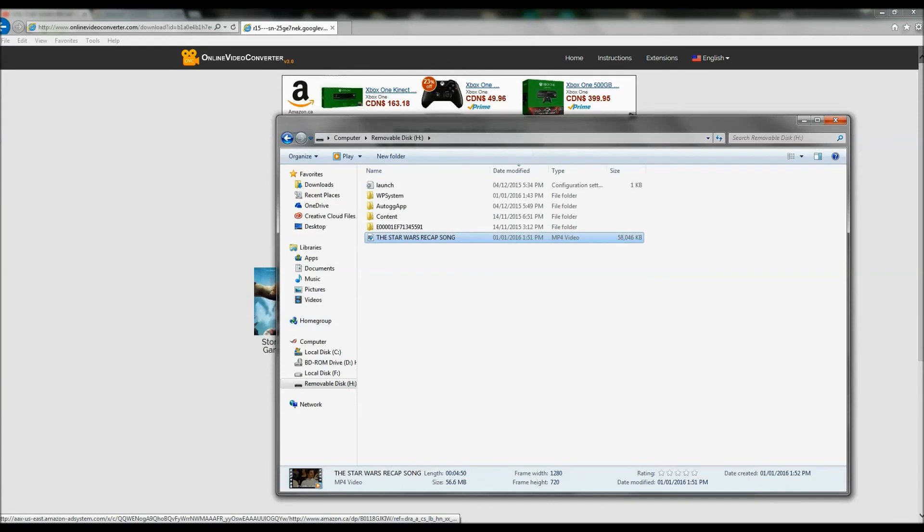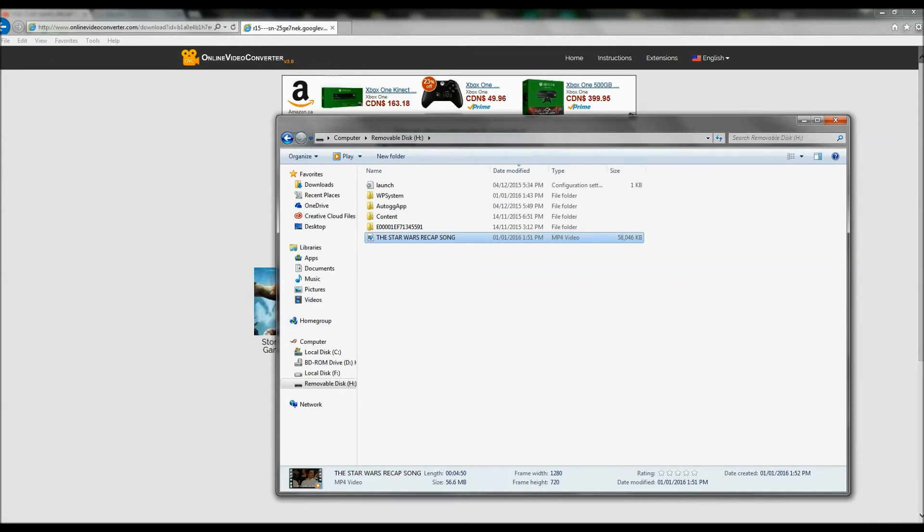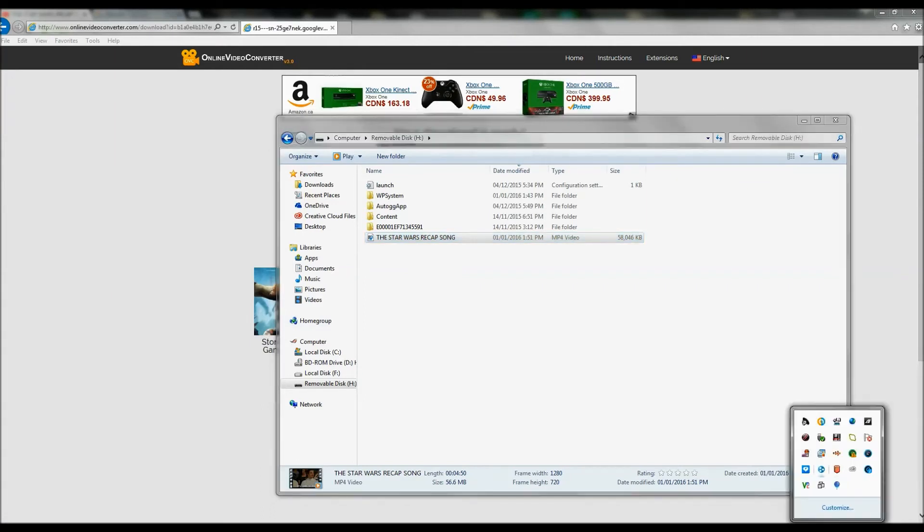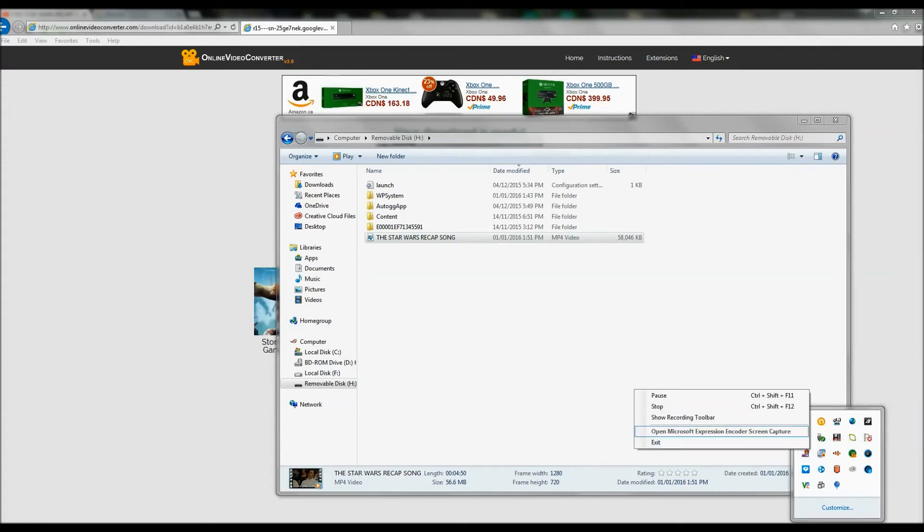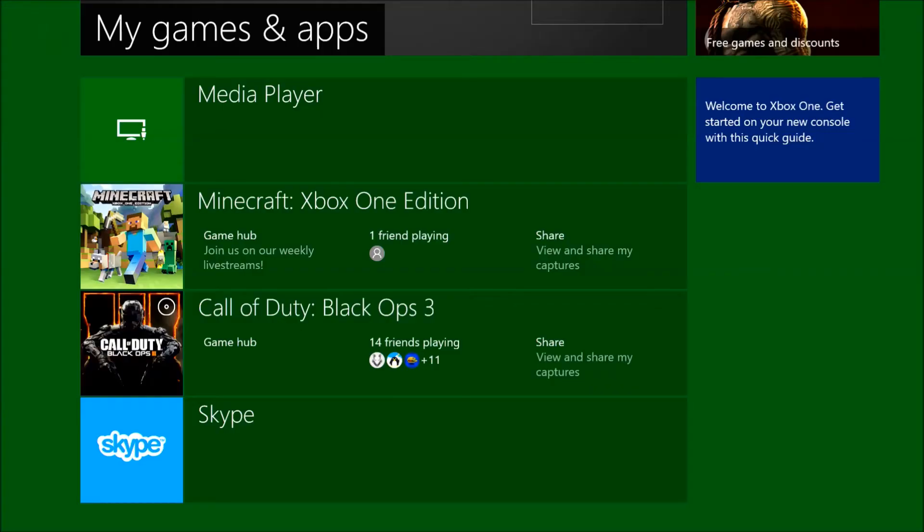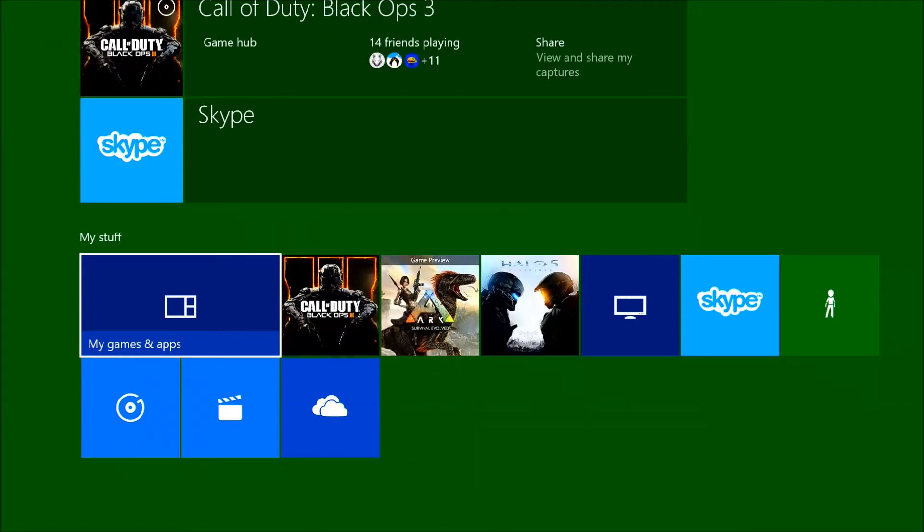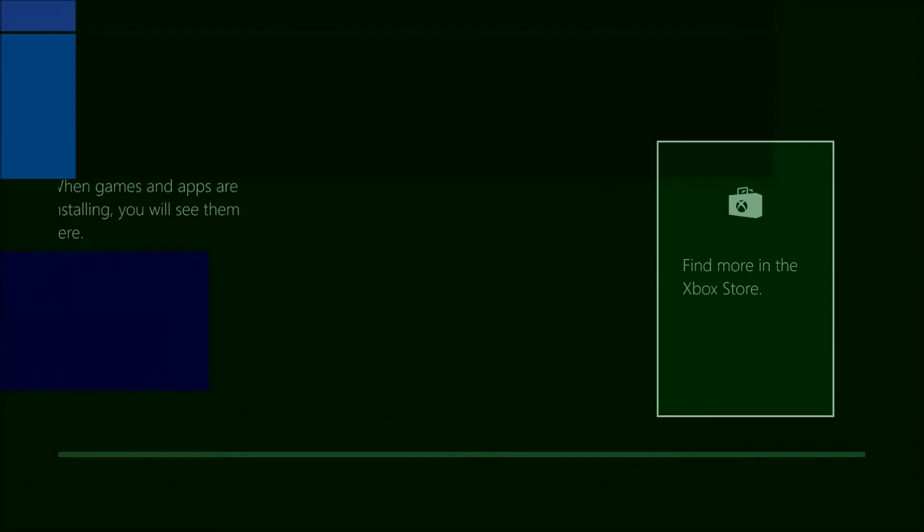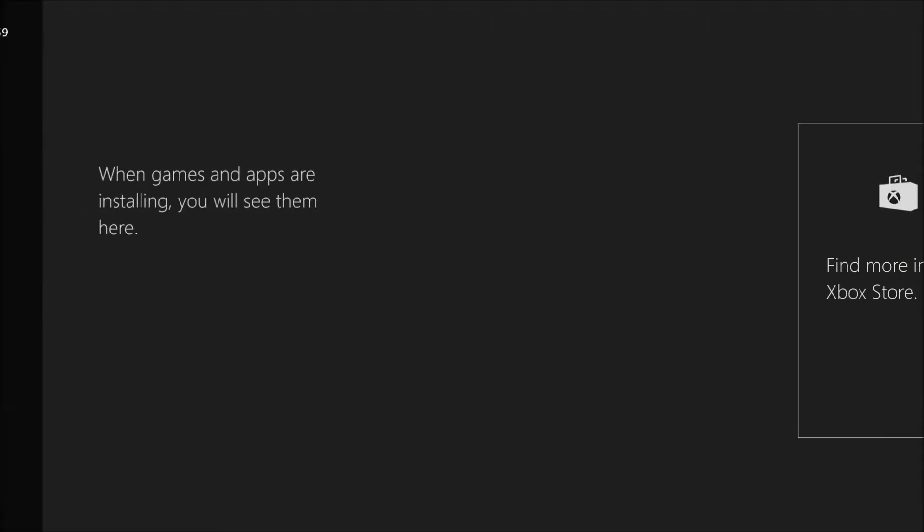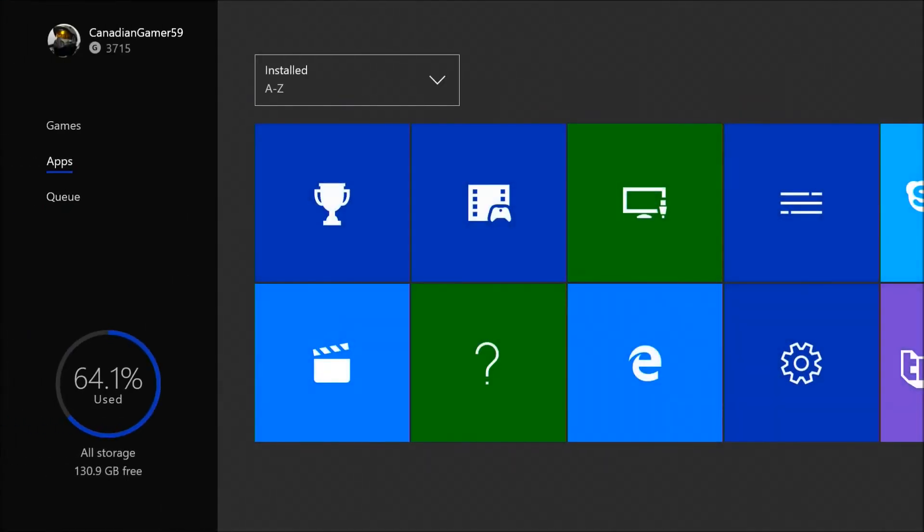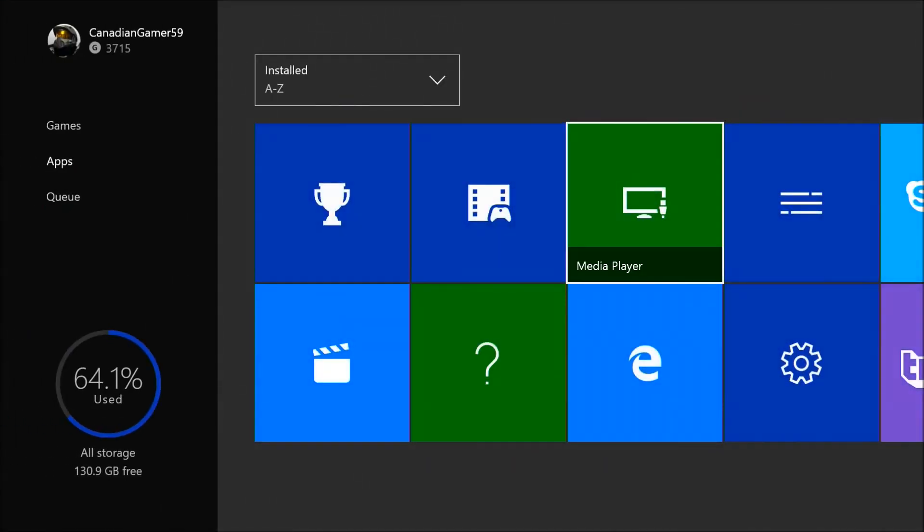And see you guys on the Xbox One. Okay, we're back on the Xbox now. If you're not already in your apps, my games and apps, go to apps, and if you're not already in media player, press A on that, click on that.